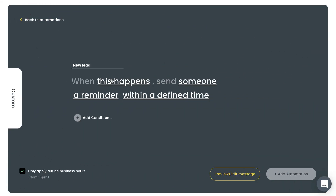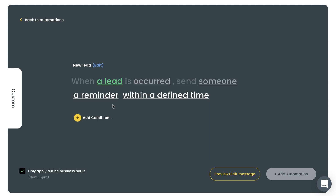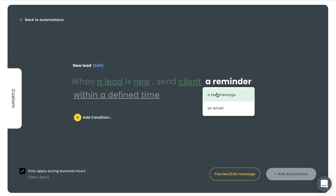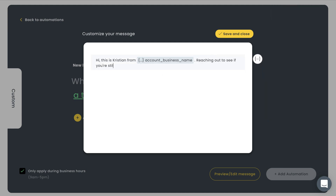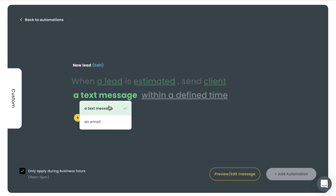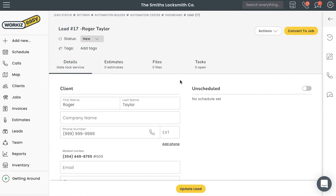With Workies Automations, you can create custom notifications to automatically be sent out whenever a lead is assigned to a specific status. You can follow up on new leads after a certain period of time to check if a customer has any questions. If you've already sent somebody out to provide a quote and given them an estimate, you can automatically follow up on estimated leads to see what your customer thought of the price you quoted. With Workies Automations, you'll never have to let a potential job fall through the cracks again.